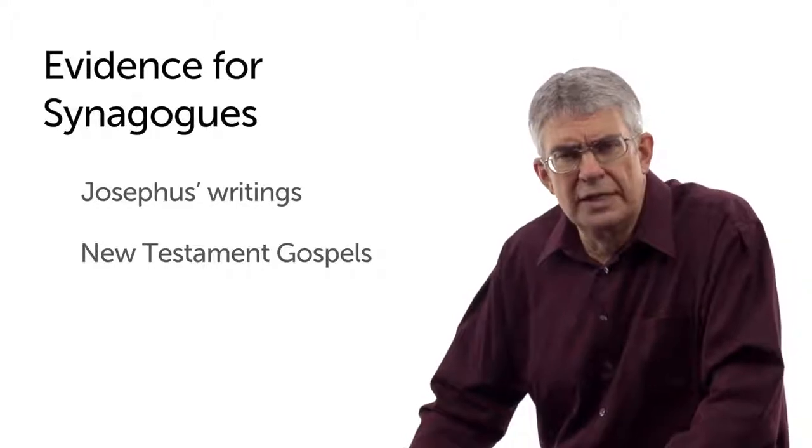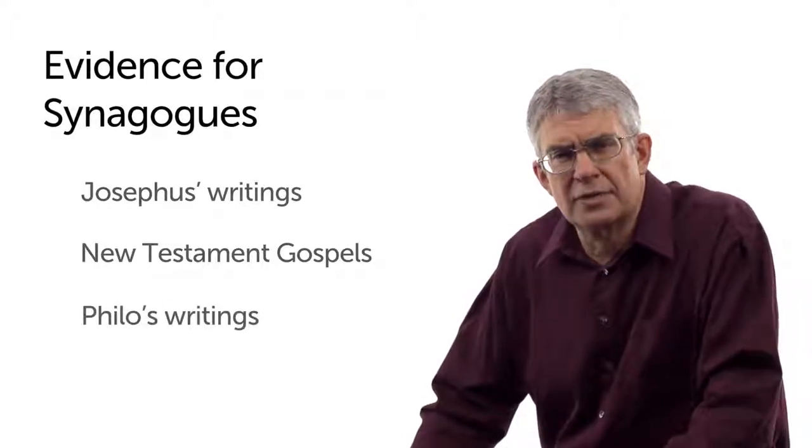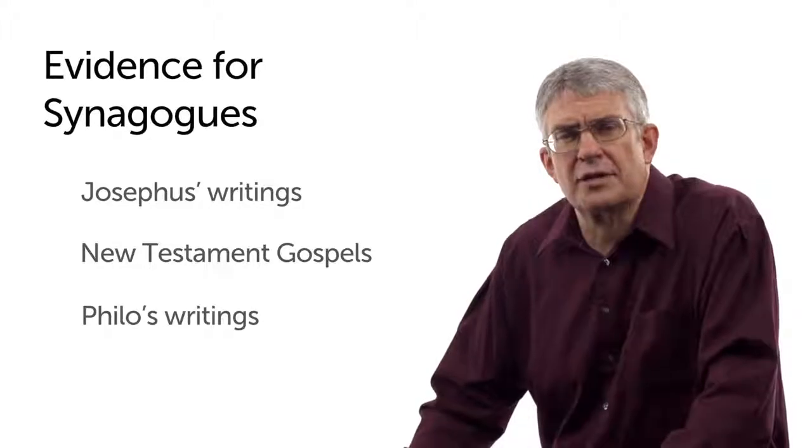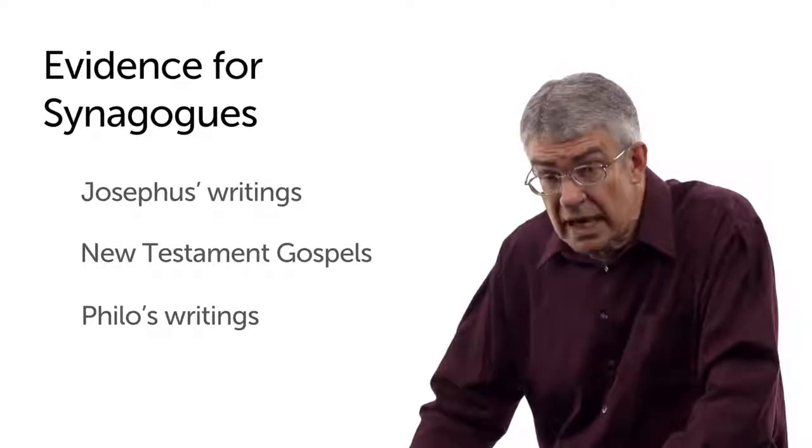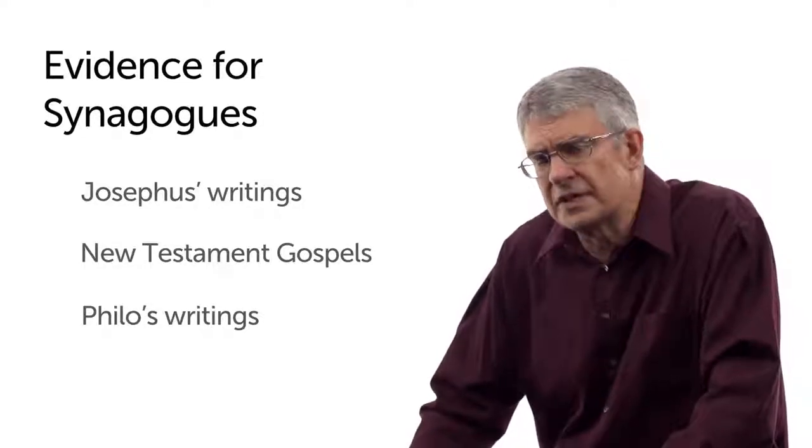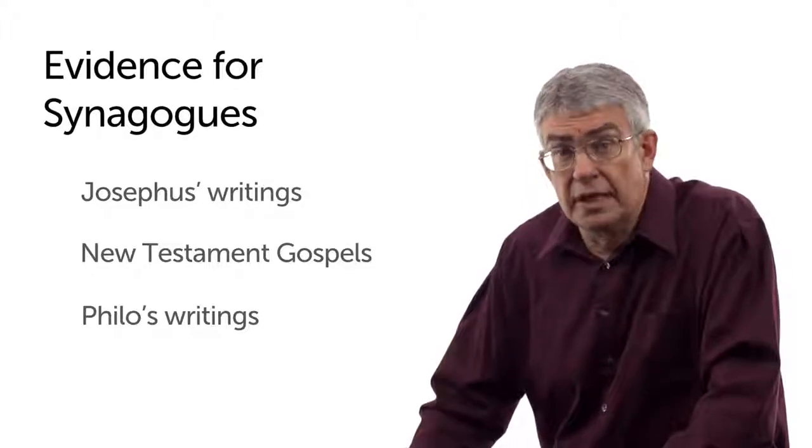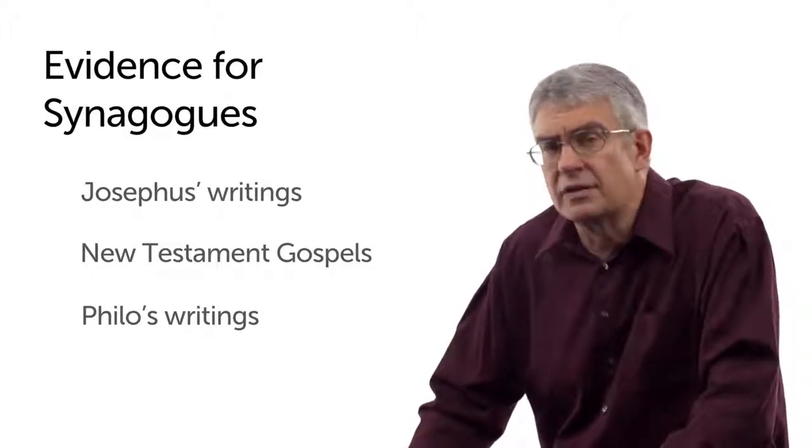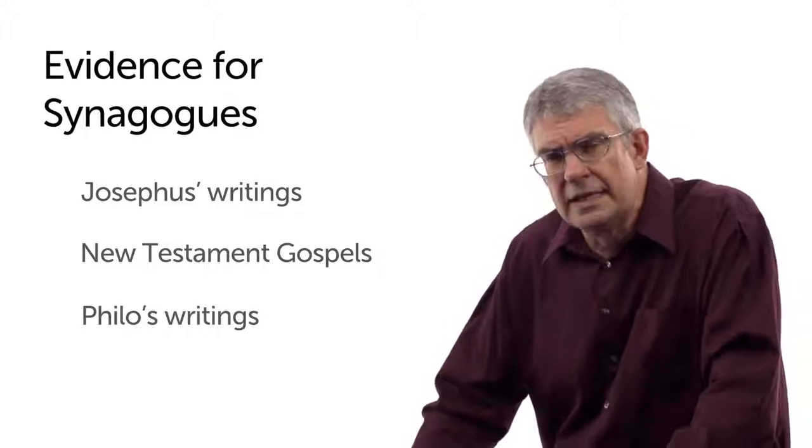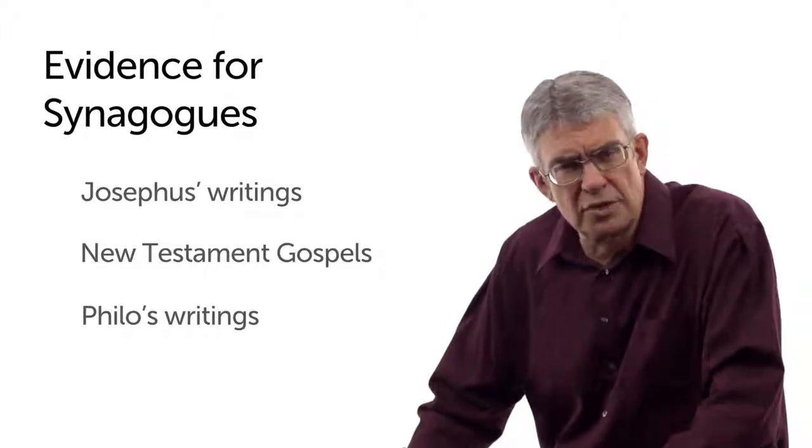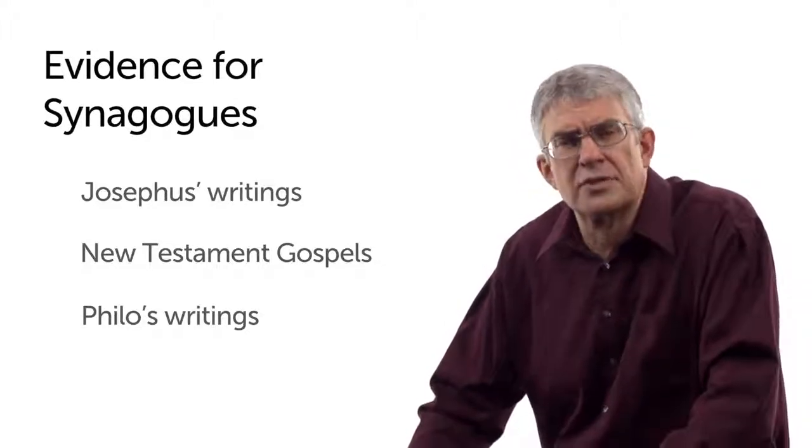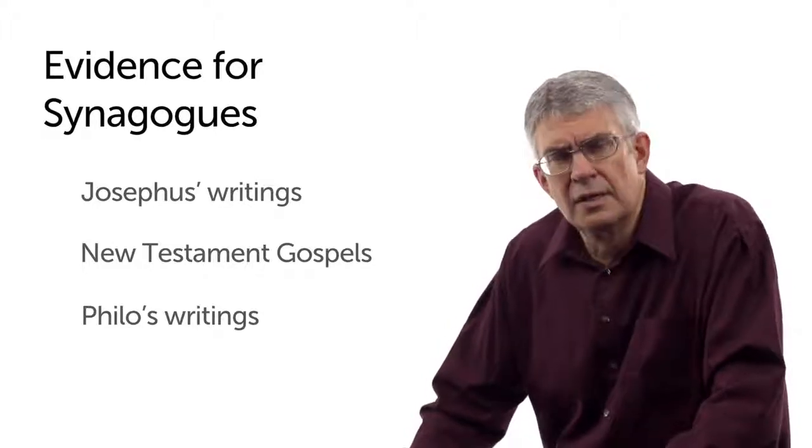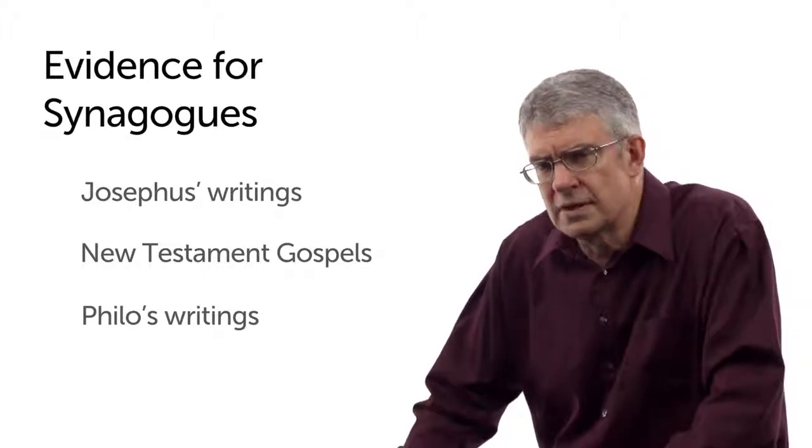And Philo, the Jewish scholar and philosopher who lived in Alexandria, Egypt and died by the way we think around the year 50 and therefore didn't know anything about the destruction of the temple or how anything might have changed after 70, he speaks of synagogues in his own time. In fact, he even complains about a synagogue that was vandalized and desecrated by some hothead youths.